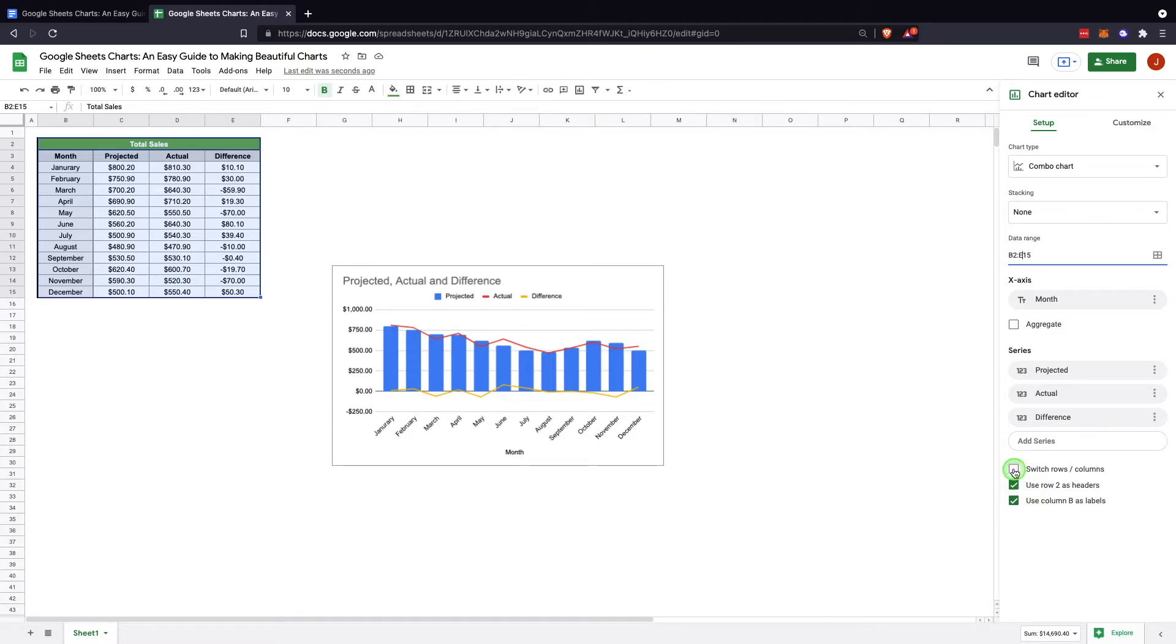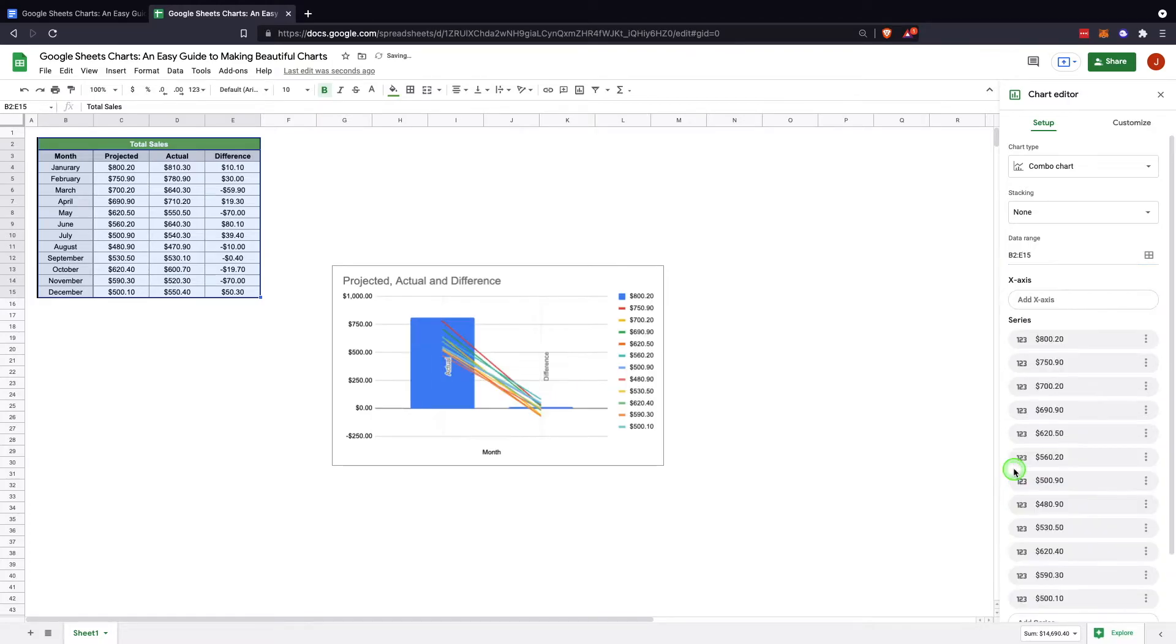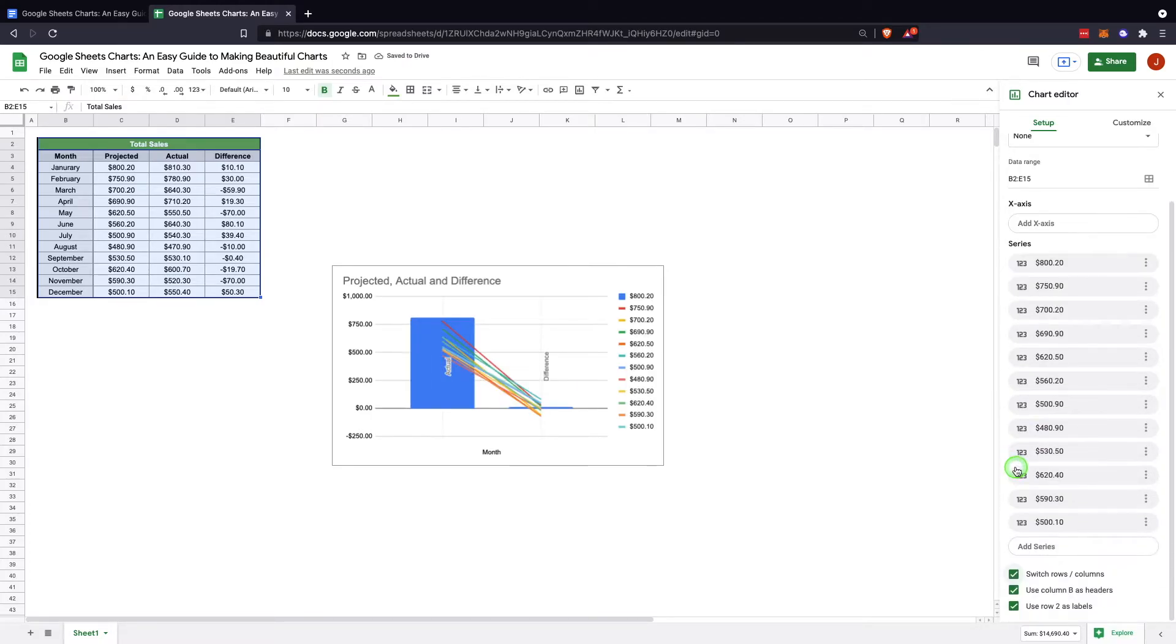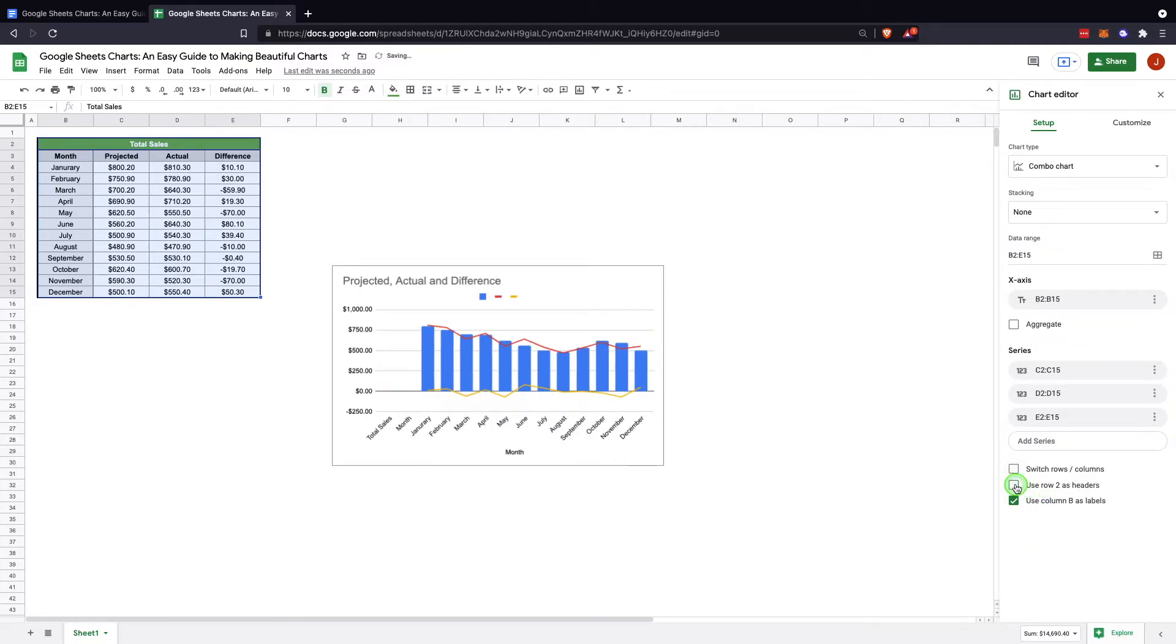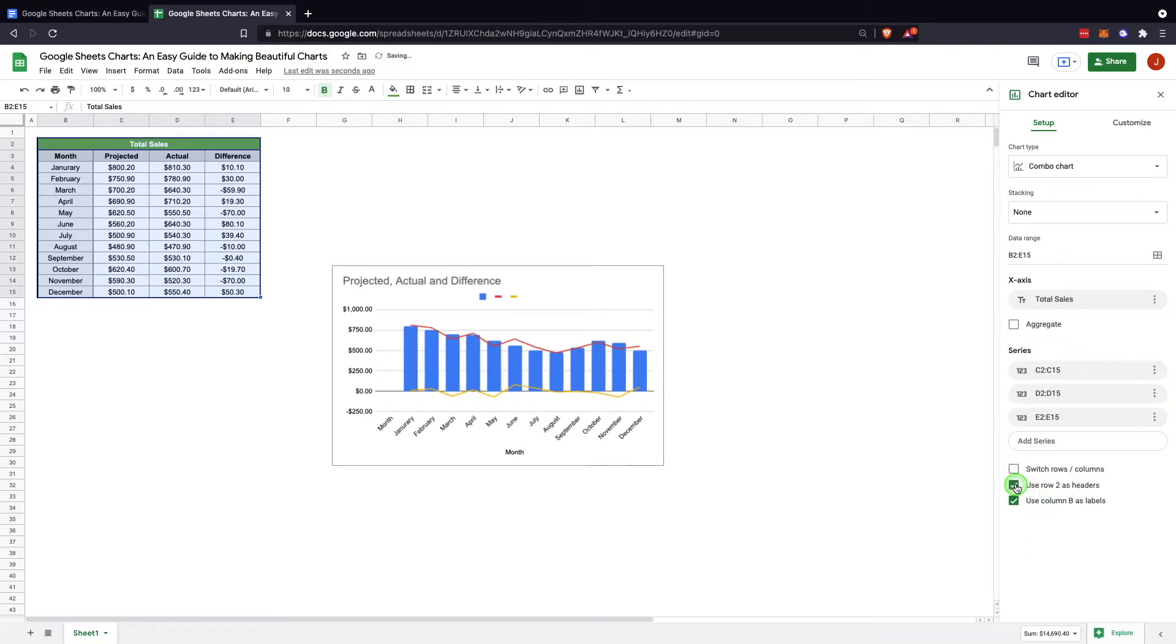So then they have the option of switching rows and columns. In this situation, that's not what we're looking for, so we're going to close that off. You can use row 2 as headers, which we're doing. If we don't do that, it takes that out and throws it off.